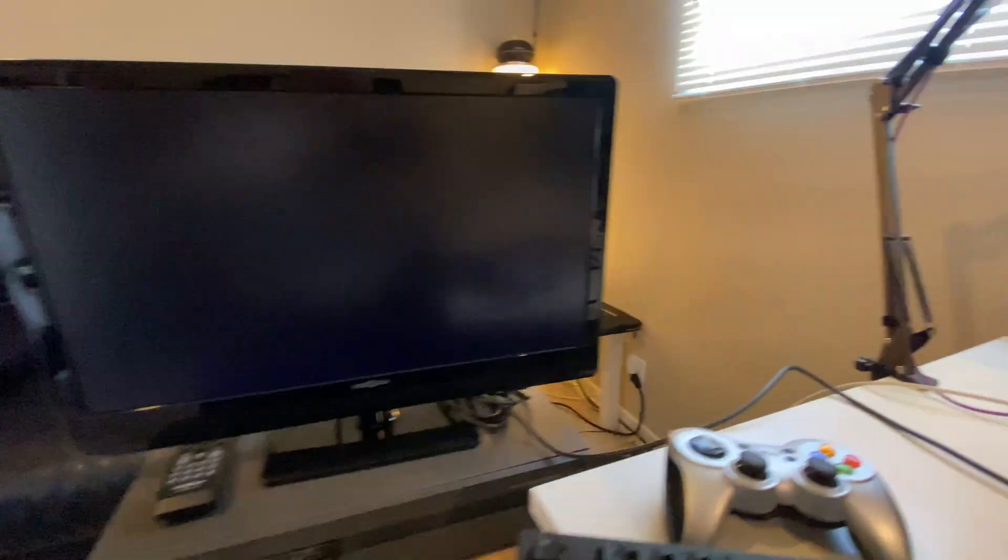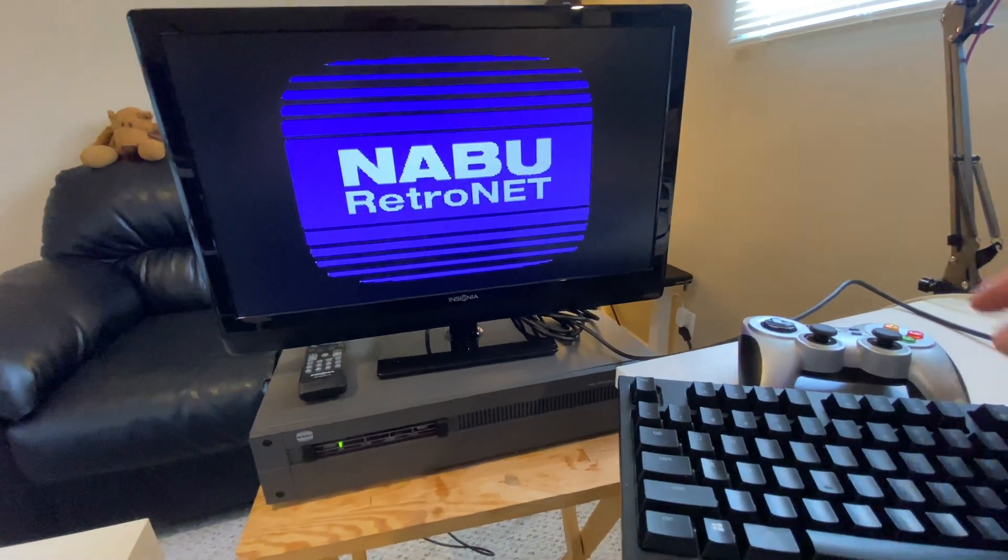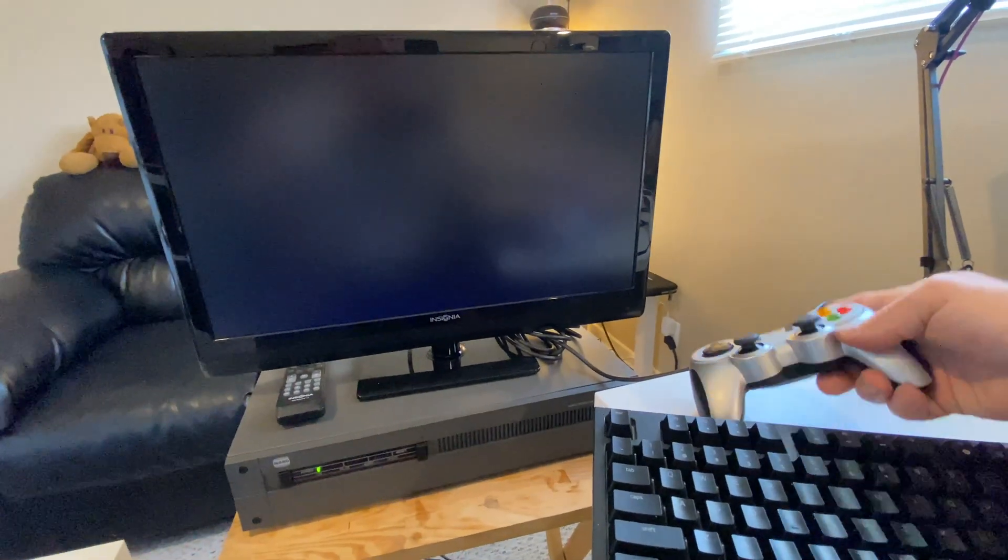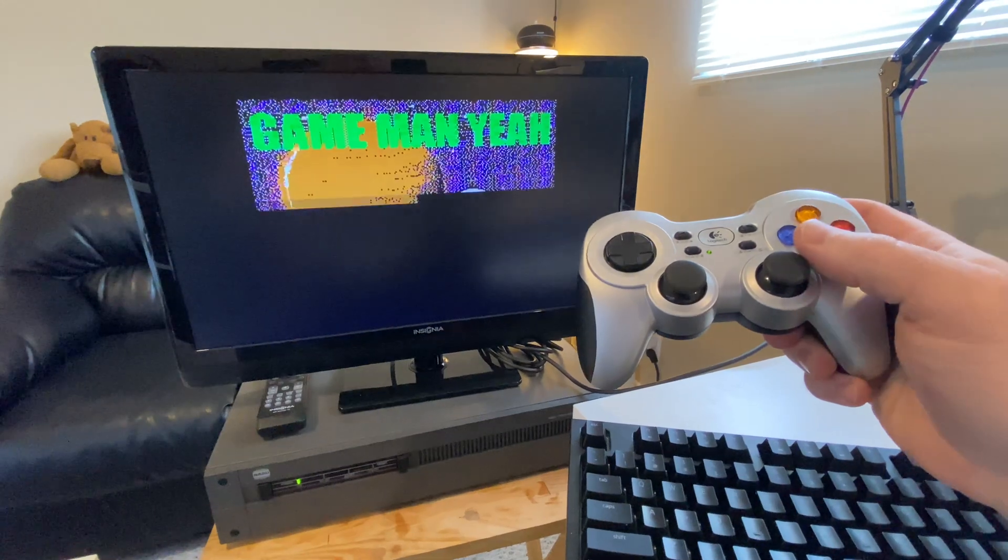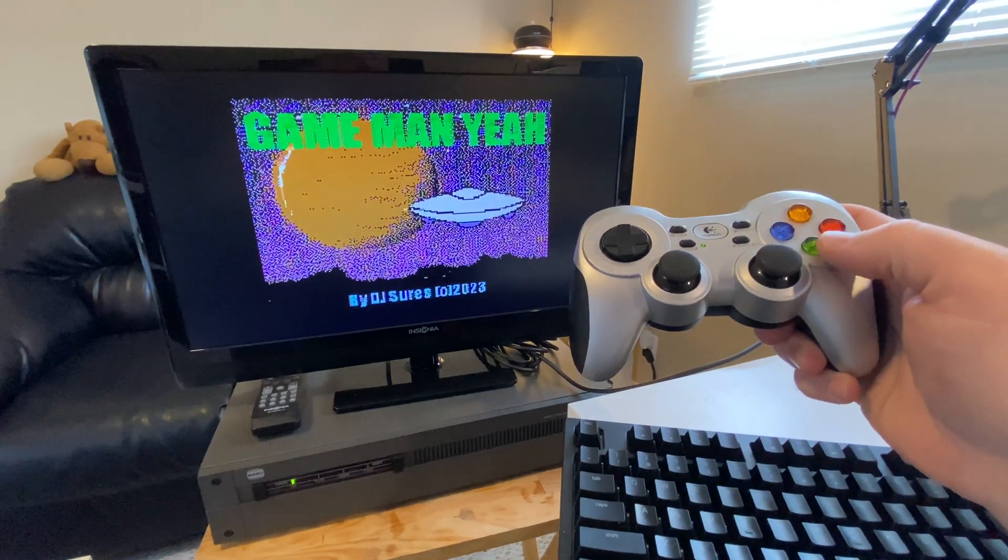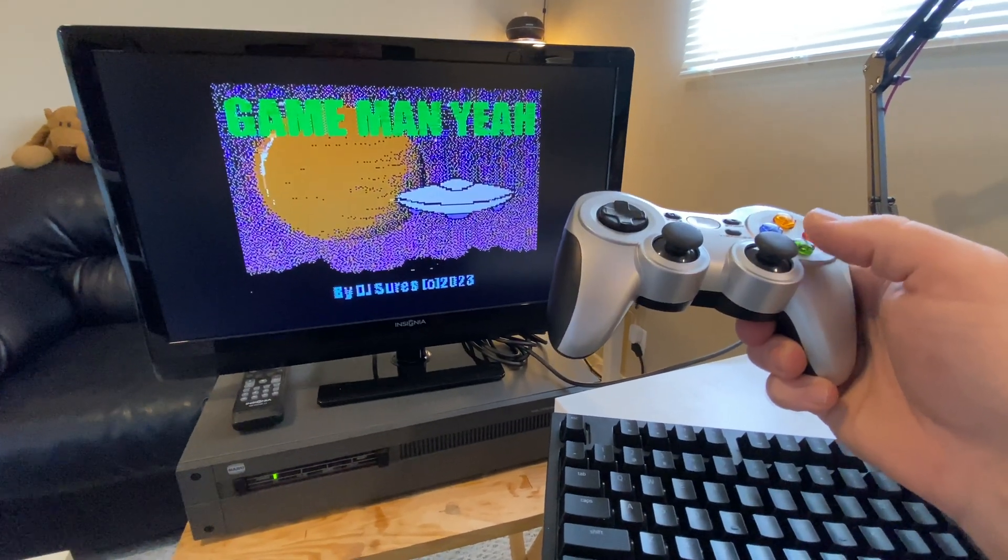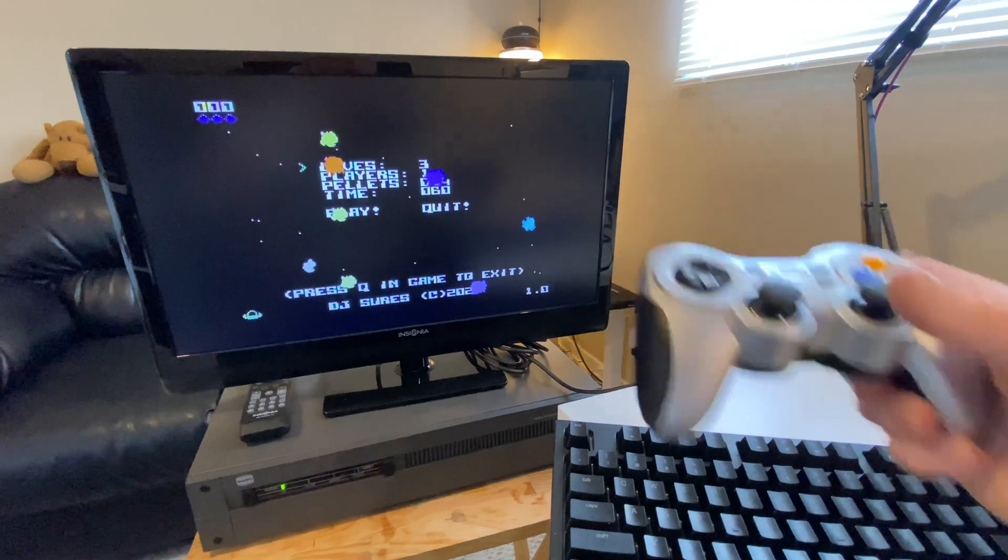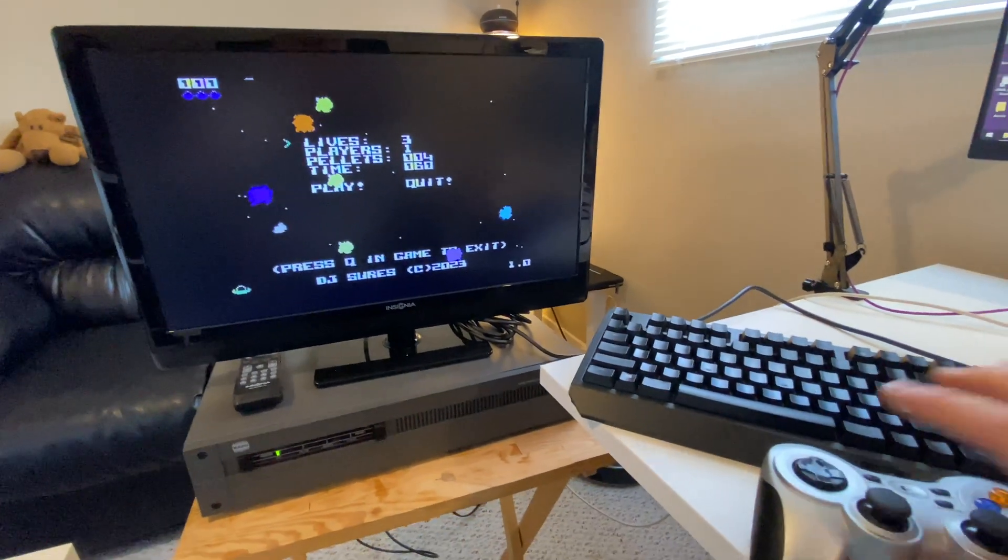So maybe I'll do that in the next version. But yeah, so A is your button that you're going to be using because the Naboo only has a single button anyway. And yeah, that's it.